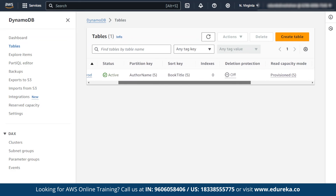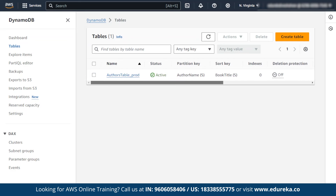The table has a reading capacity of 5 and writing capacity of 5. This is how the stack works — when we create a stack, a database is created in DynamoDB.